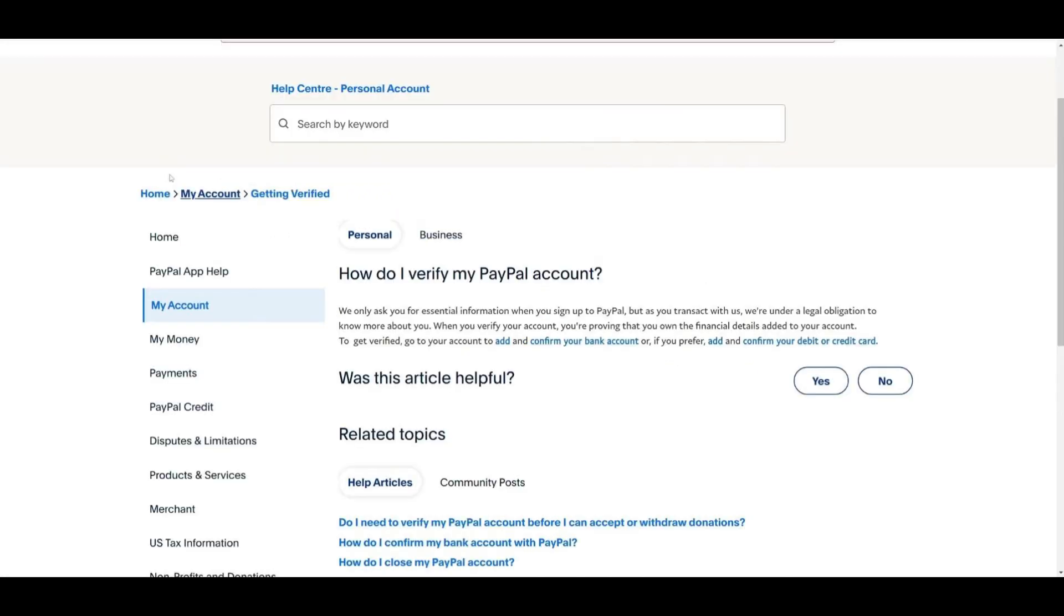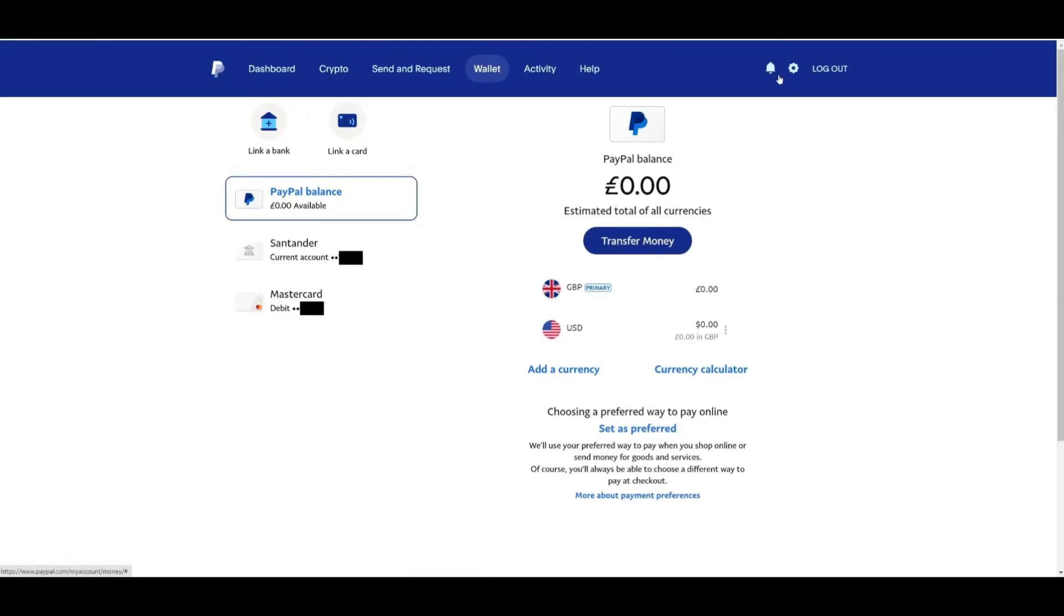Once you receive the deposit, return to your PayPal account, find the verification section, and enter the code. This confirms that the bank account belongs to you.